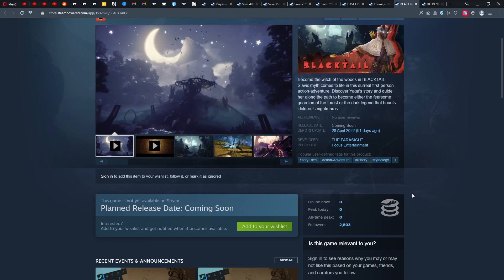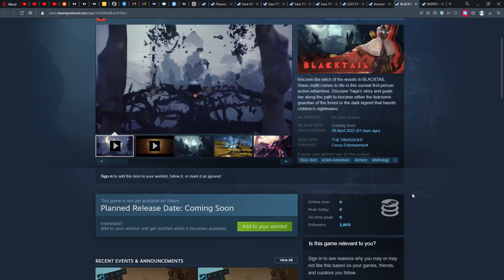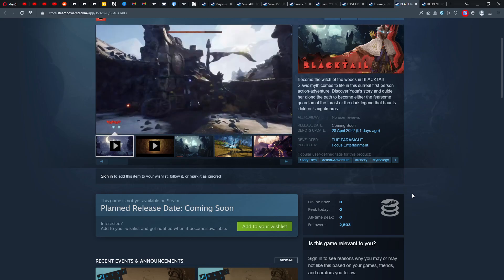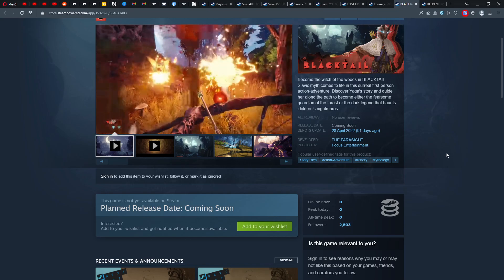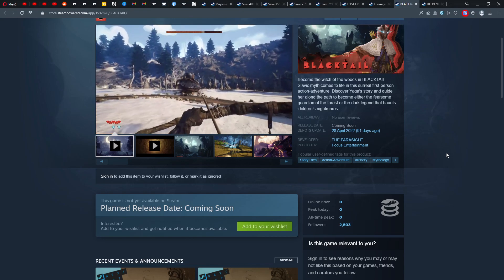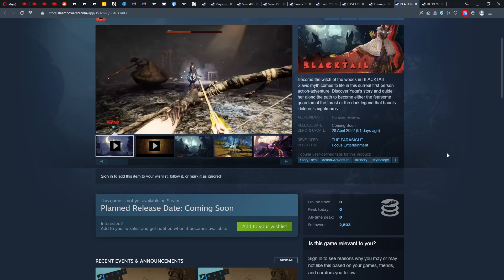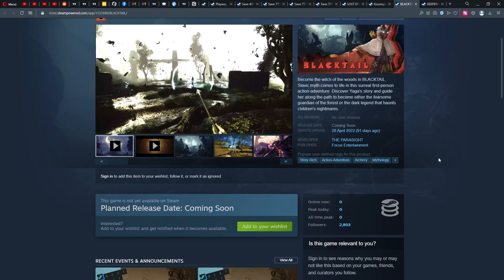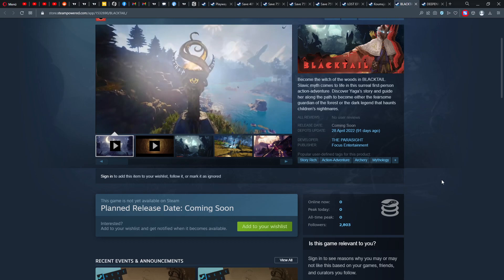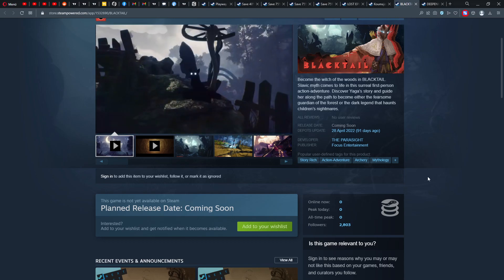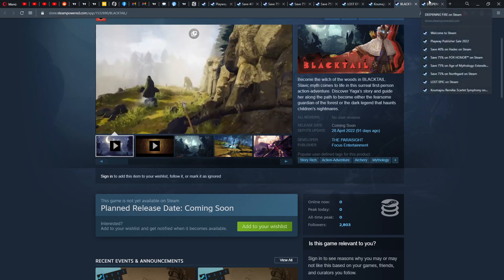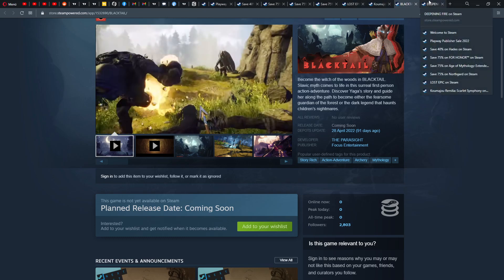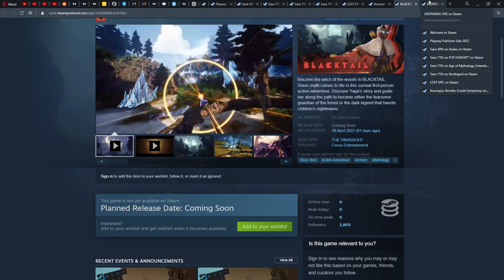Black Tail: become the witch of the woods in Black Tail. Slavic myth comes to life in the surreal first-person action adventure. Discover Yaga's story and guide her along the path to become either the fearsome guardian of the forest or the dark legend that haunts children's nightmares. All right guys, this looks good actually. Archery, archery by Focus Entertainment, so definitely a game to look forward to.